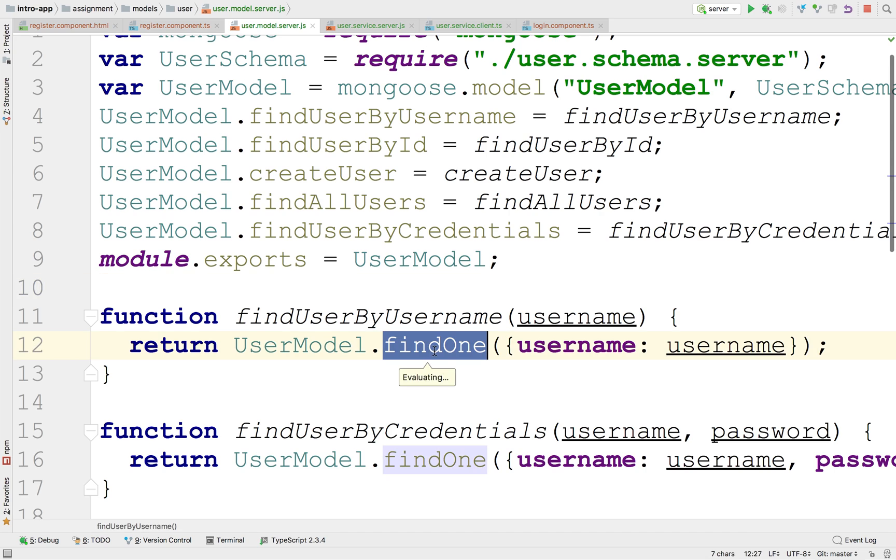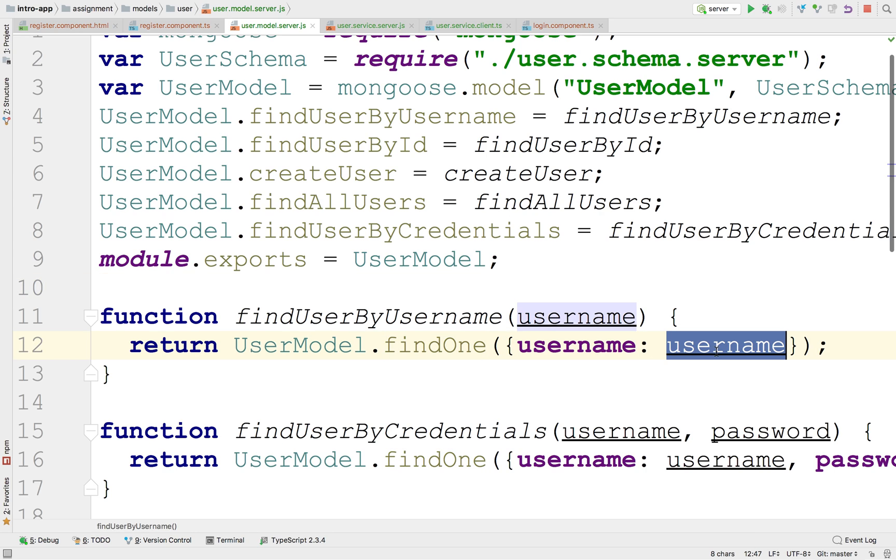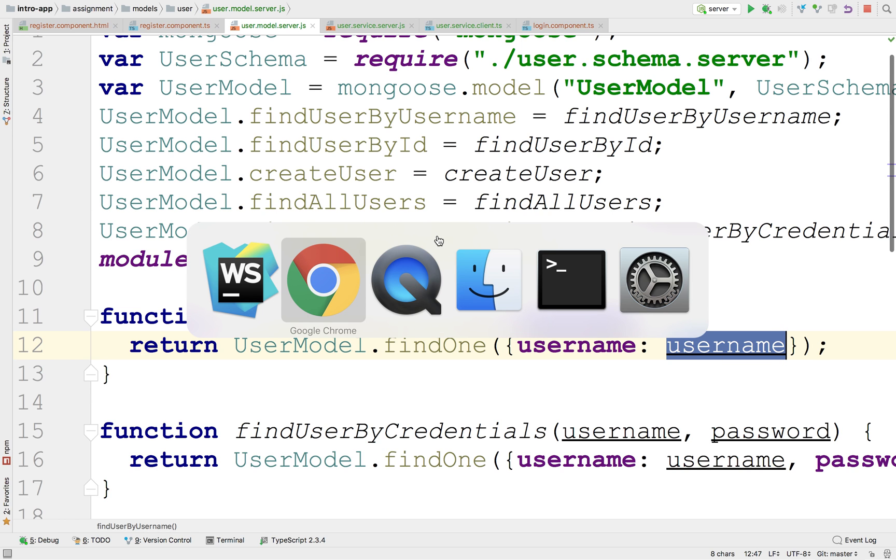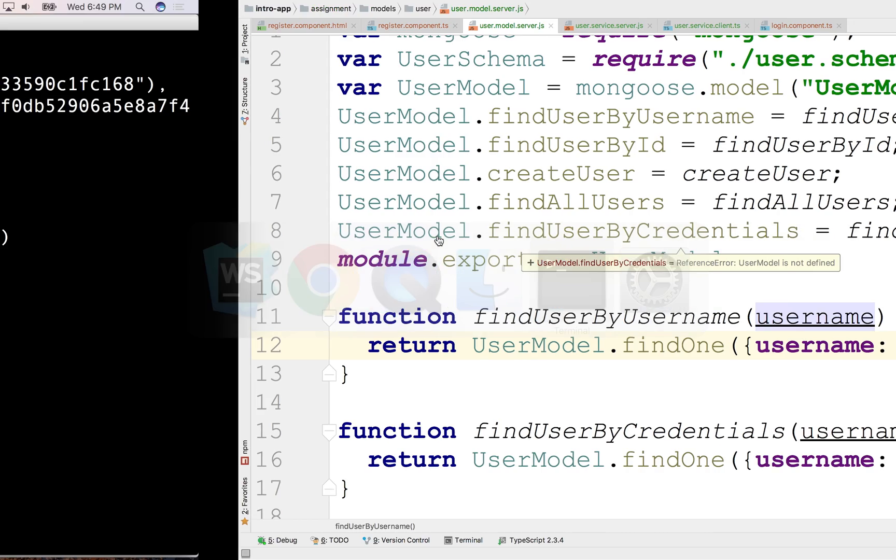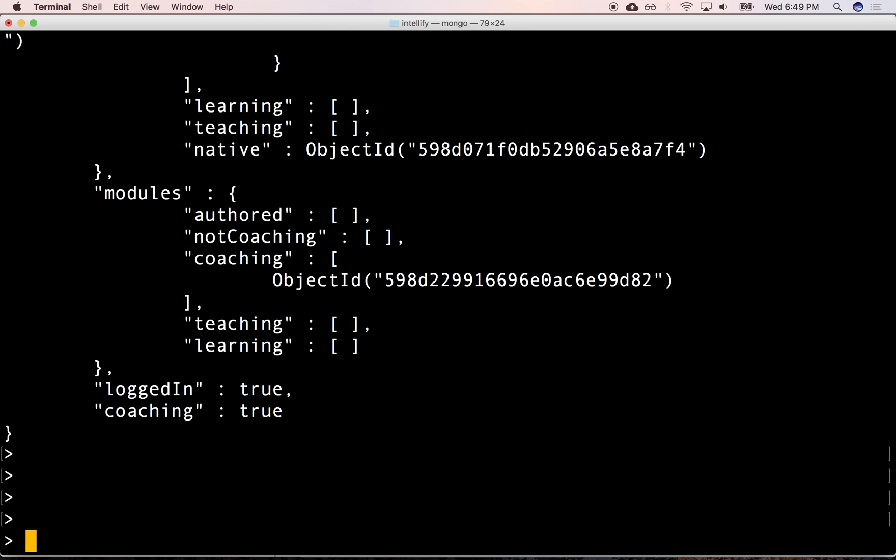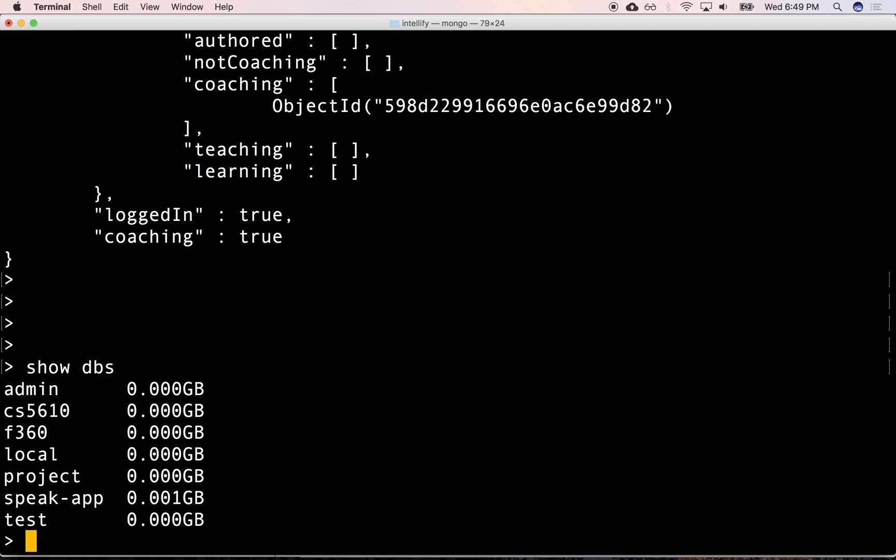All right, so there it is. So findOne and filter by username. That's it, okay? I don't remember any actual users in the database. Let's see if we can find out. Show dbs.